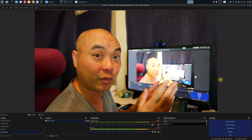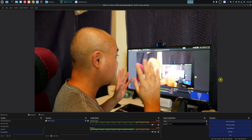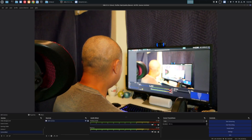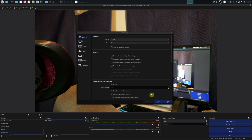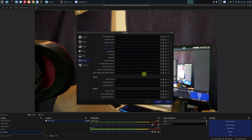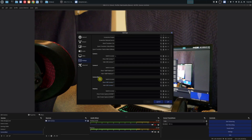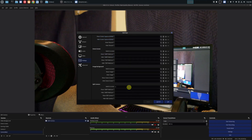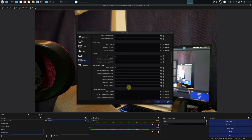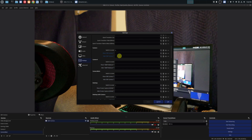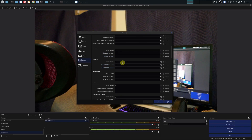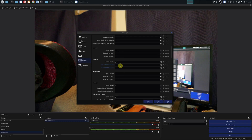Now that you have multiple camera sources, you can switch between them by creating shortcuts. Go to settings, then hotkeys. Scroll down and you'll see all the scenes you created listed in alphabetical order. Find camera one and camera main — you'll see the option called "switch to scene." Assign whatever shortcut key combination you want. I'll keep it simple: number 8 for camera one and number 9 for camera main, then apply and click okay.